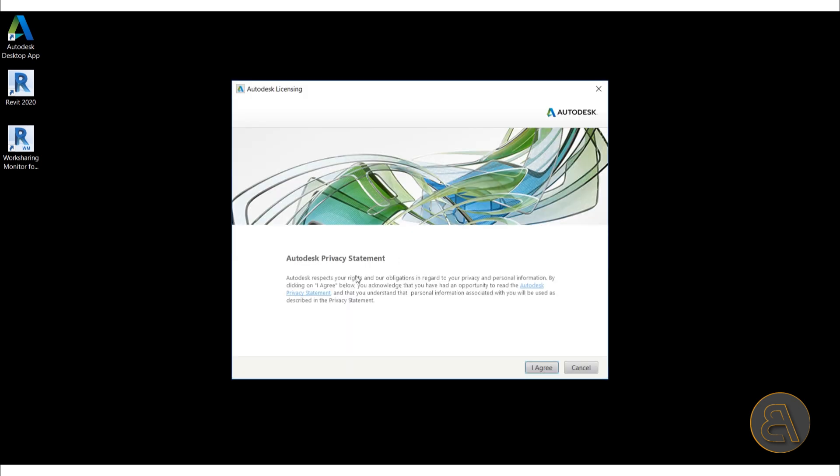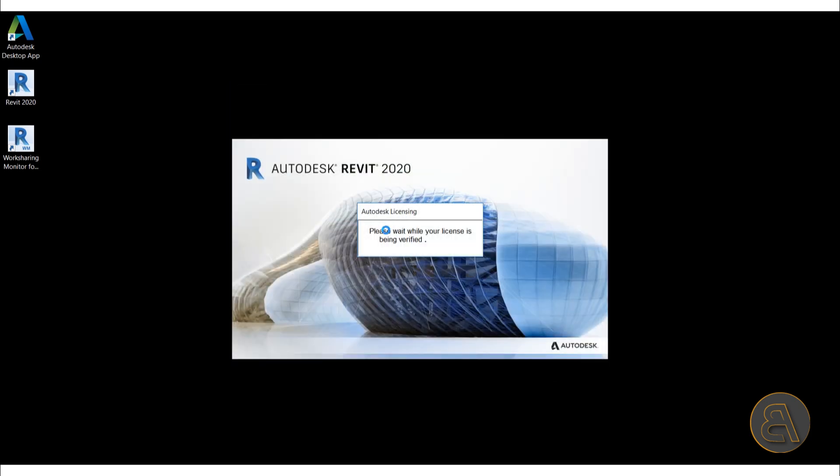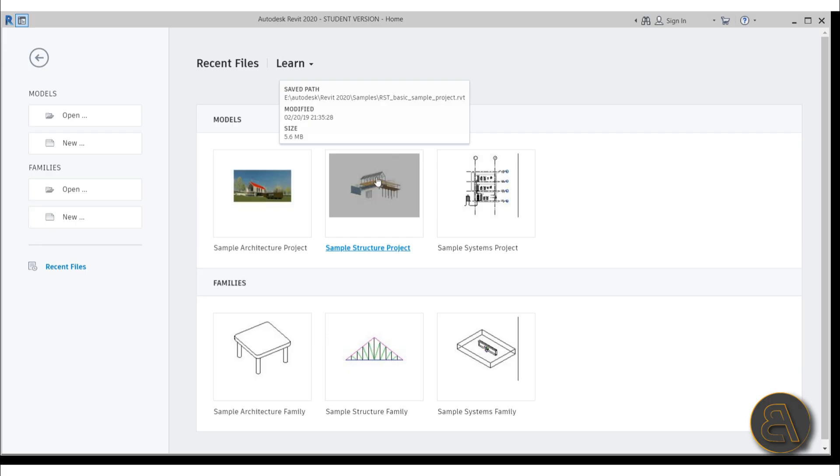Okay, so here we've got the privacy statement. Let's just agree, whatever that says. Oh, and it looks completely different. Okay, I'm really excited to start working in this new Revit 2020. And how about you guys?